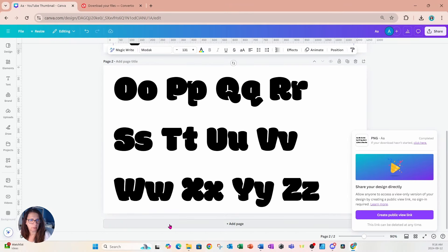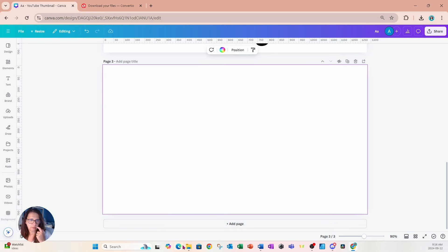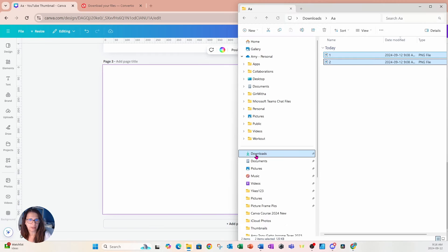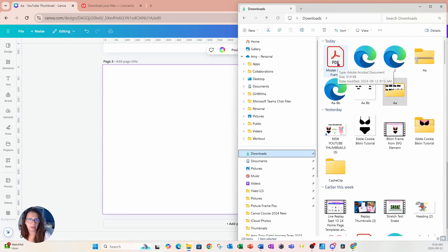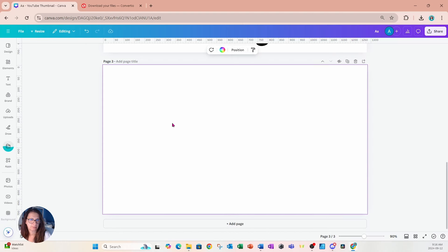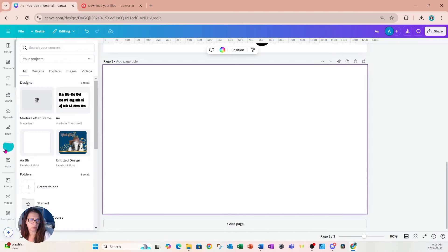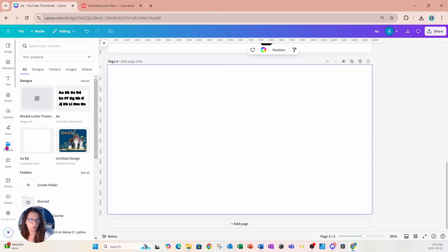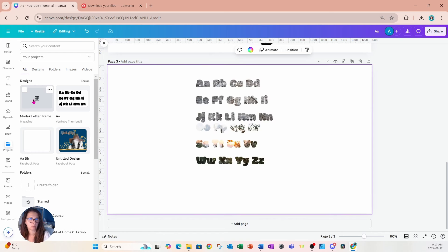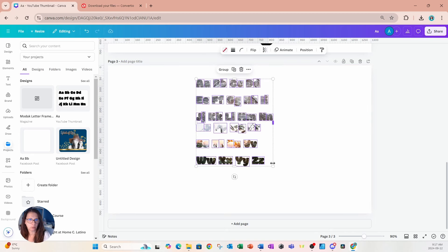Back in Canva, I'm going to add another page, go to my files, go to Downloads, and here is the PDF I just created in Microsoft Word. I'll grab it and drag it right onto my workspace — you'll see it uploading. Then I'll go to Projects and click that PDF document, which will place the entire document with those letter frames onto my workspace.